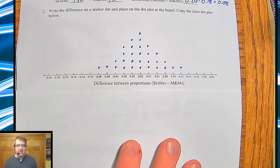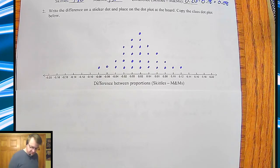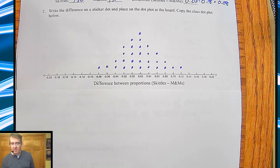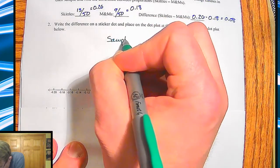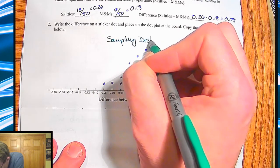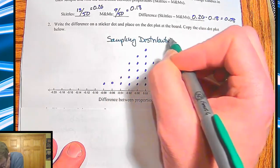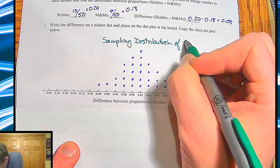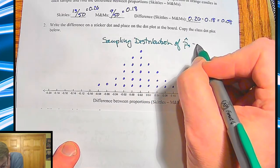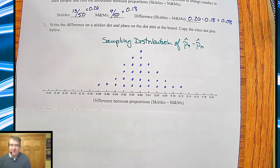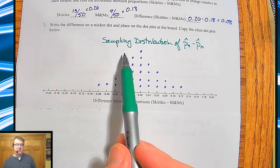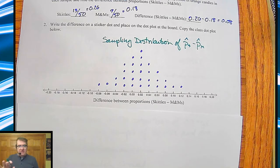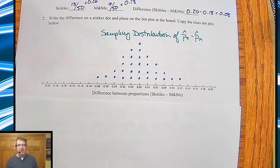Pretty standard dot plot. The one thing I did forget — I have to go grab my pens. I forgot my title. If you don't title graphs, why would you want to be with somebody, right? So this is going to be my sampling distribution of the sample proportion of Skittles minus the sample proportion of M&Ms. It's kind of peaking somewhere between 0 and 0.2.